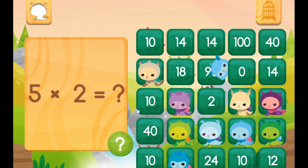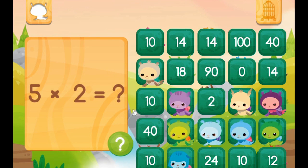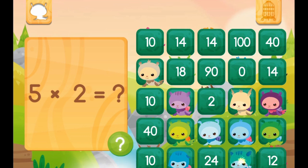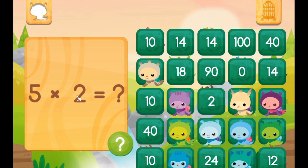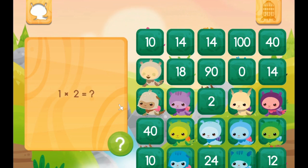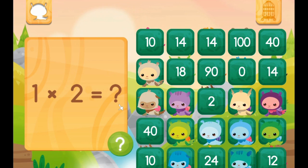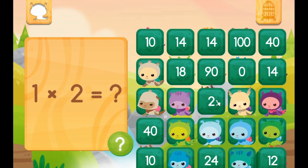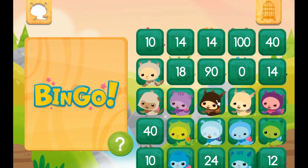Five times two — two fives equals ten. Two fives again equals ten. One times two is two. Woohoo! We got another bingo.